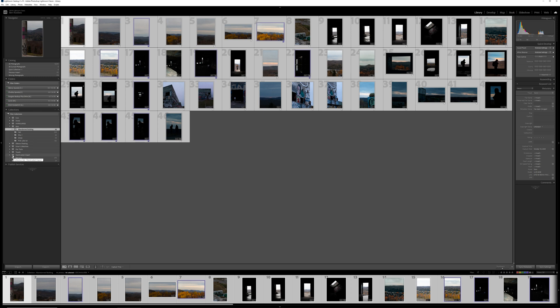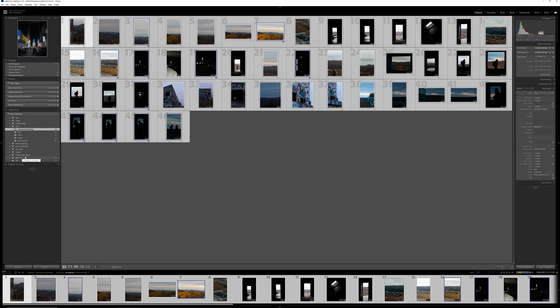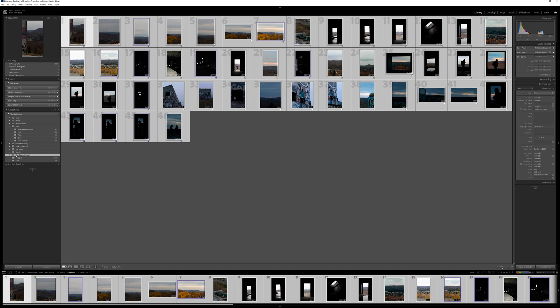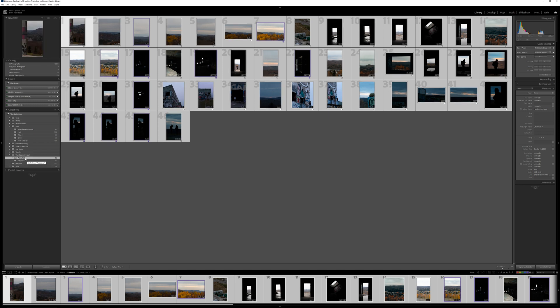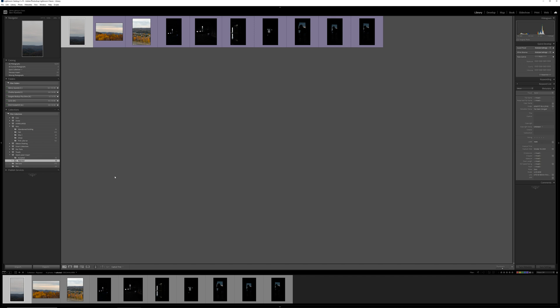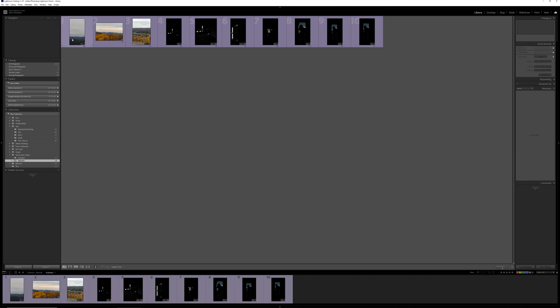From there, you just press okay. And then down at the bottom in your collections, you'll see a new collection set called wand latest import. And underneath that you'll see accepted and rejected folders.